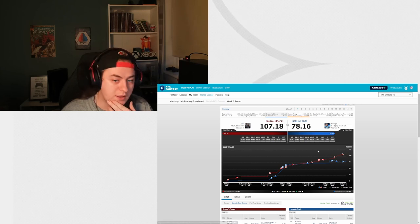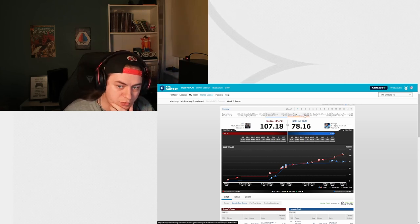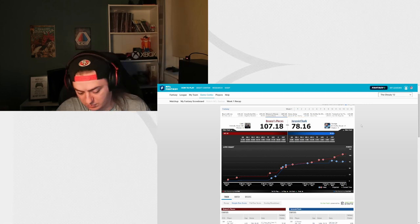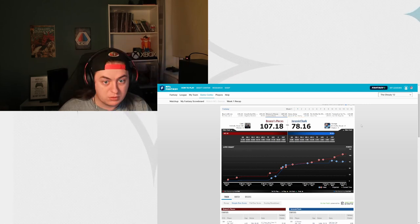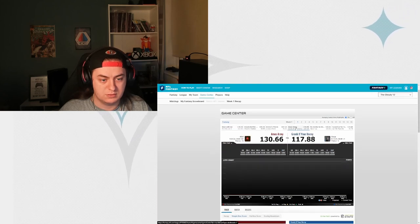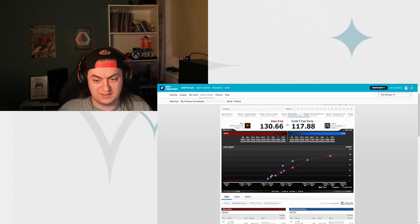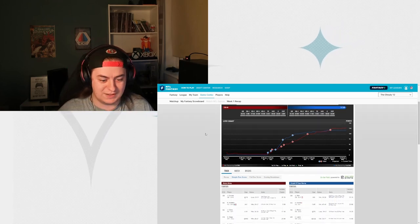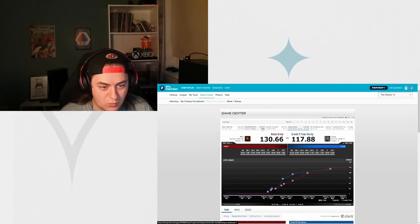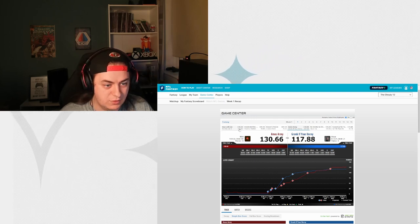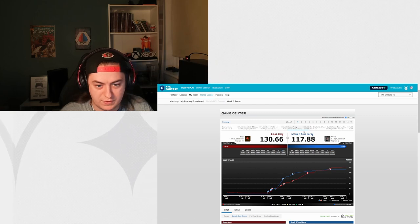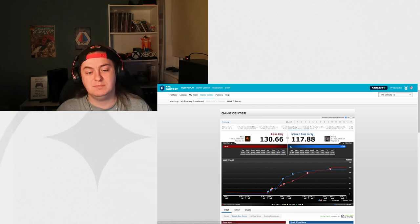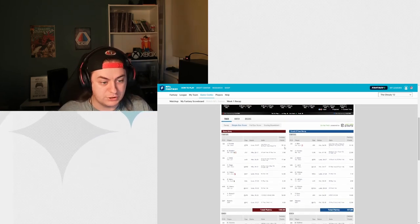And then we've got Mick versus Oscar, I believe. 130 versus 117. 117 is a rough one to lose because that's a really good score. That would have beaten one, two, three, four, five, six, seven teams.